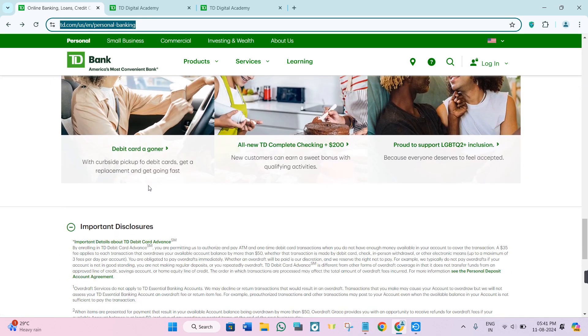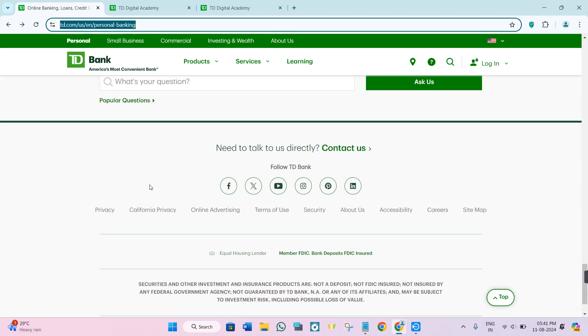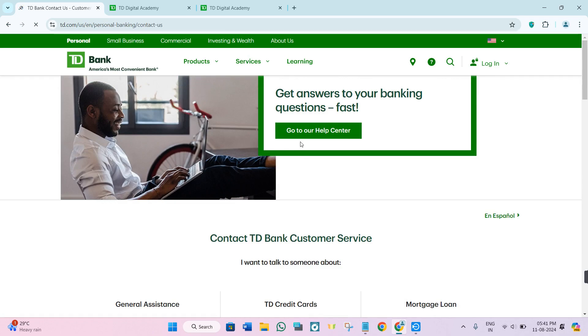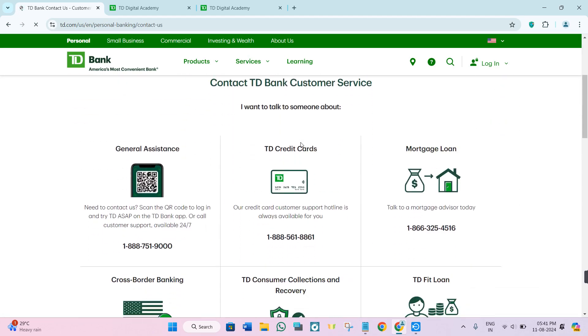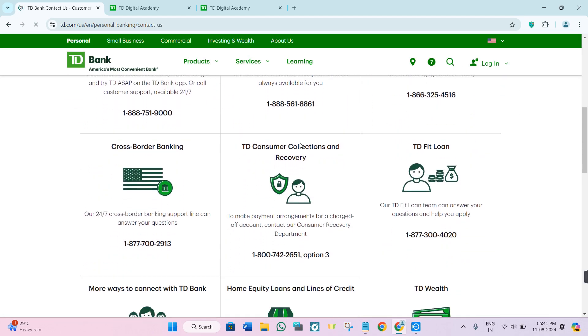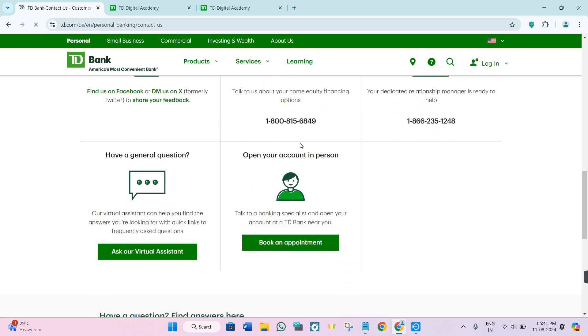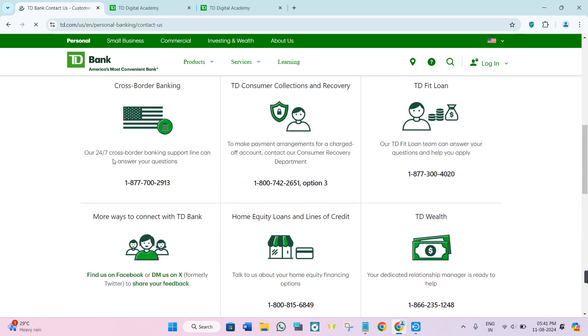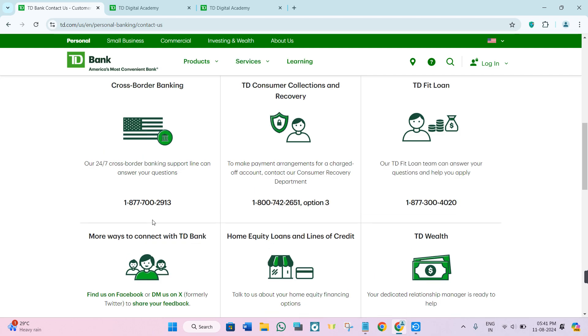On this page, scroll all the way down to the bottom and click on the contact us option. After clicking on it, you will be redirected to the contact us page of TD Bank, where they have given some options with which you can directly contact them, like their toll-free number that works 24-7.